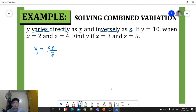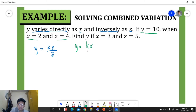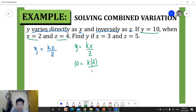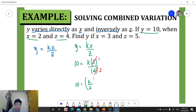Now we can solve for the constant of variation using the first set of values for y, x, and z. Using the equation y = kx/z, we substitute: 10 is equal to k times 2 divided by 4. We can simplify by cancellation — 2 becomes 1 and 4 becomes 2 — giving us 10 is equal to k over 2. Multiplying both sides by 2 isolates k.